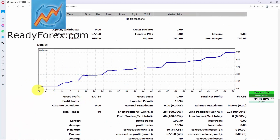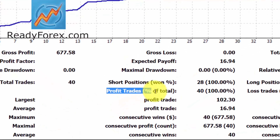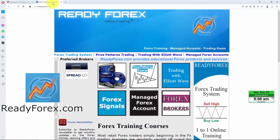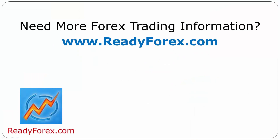Here is my trading account equity curve — you can see it is going up. So far I haven't lost a single trade since 7th November 2022. For those who are interested to learn, just visit my website readyforex.com.